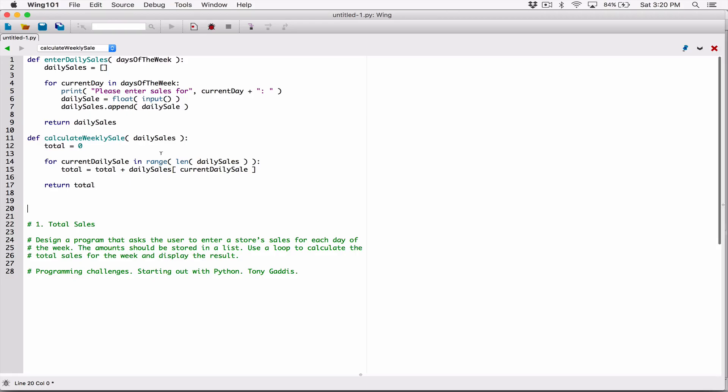I want to create another function that's just going to display results for us — information like a weekly report or daily report. Let's create a function for it. I'm going to call it print_weekly_report.